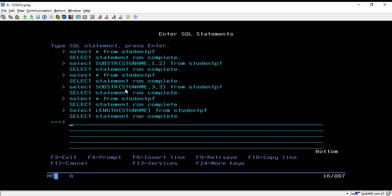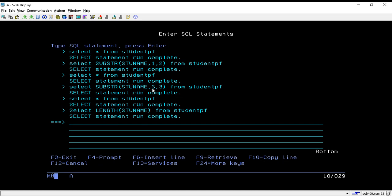We have discussed two functions. First is substring, in which we can pass three arguments: one is from which field you want to substring the data, second argument is for the starting position of the data, and third argument is for the length of the data that we want to extract.